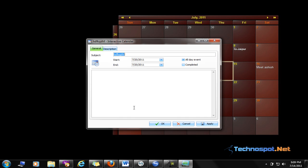You can choose whether it is an all-day event or it is for a specific period. This is the option where you can set the time.